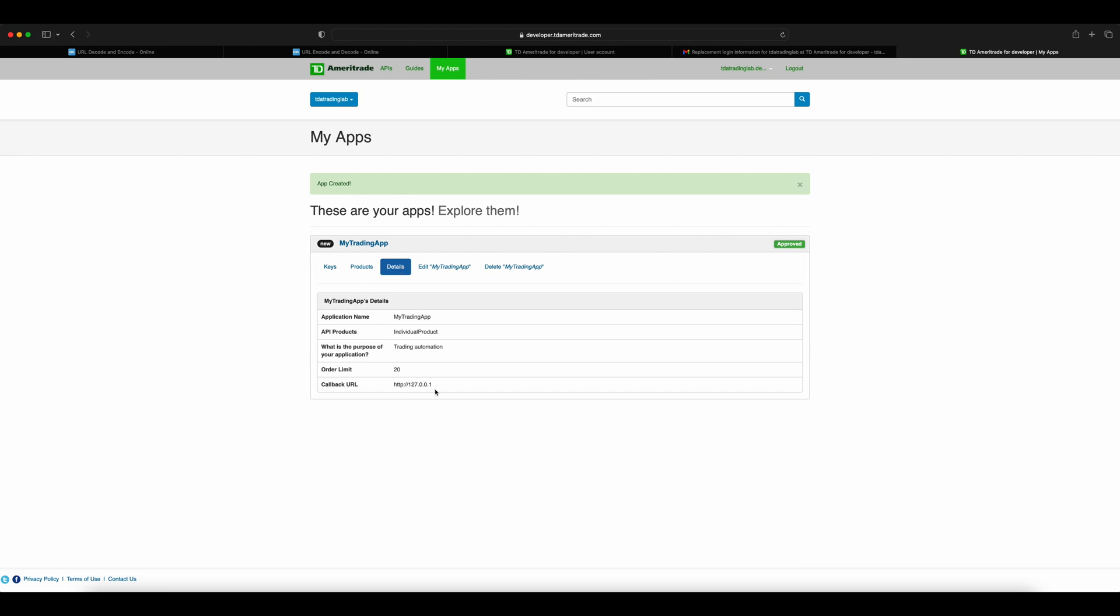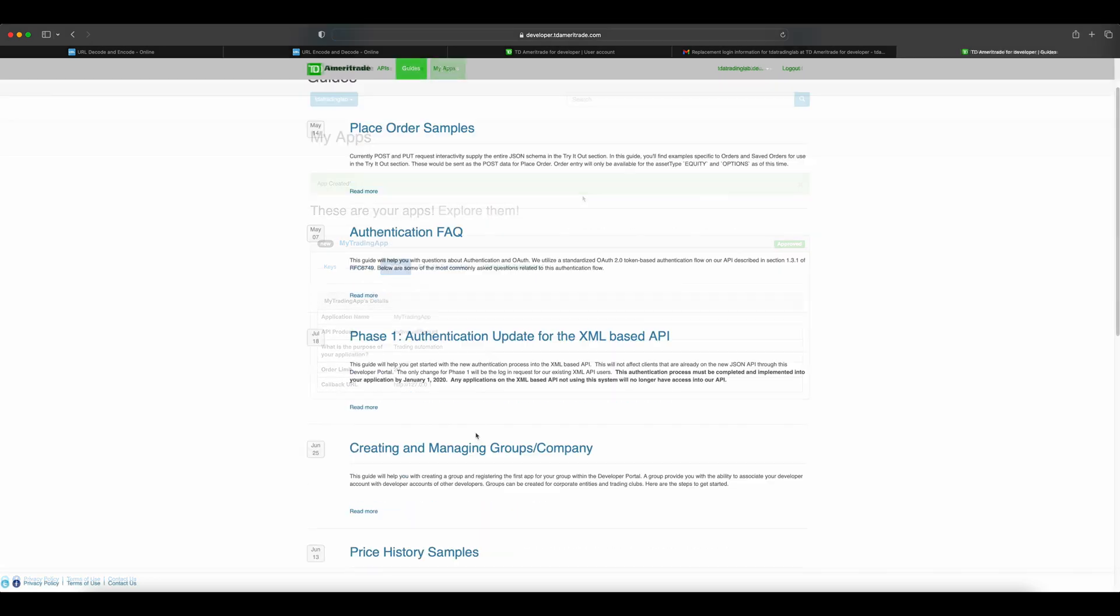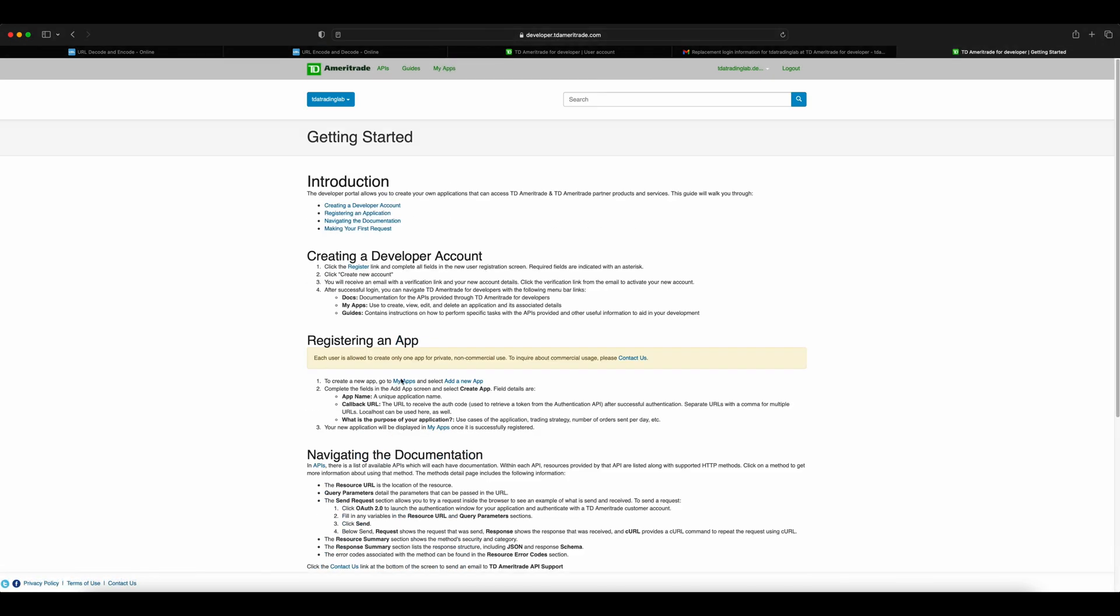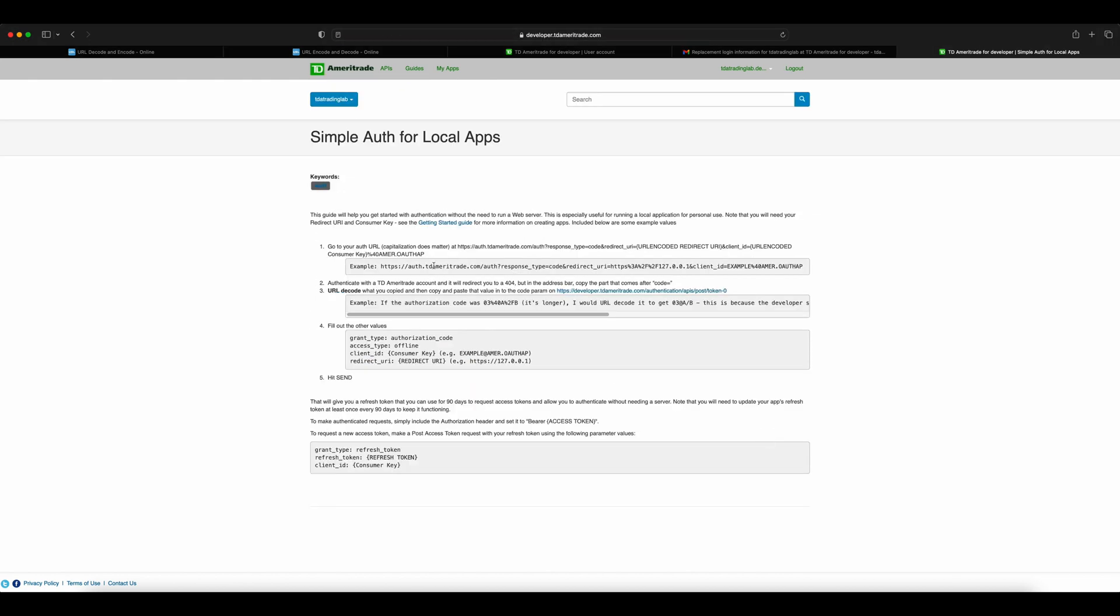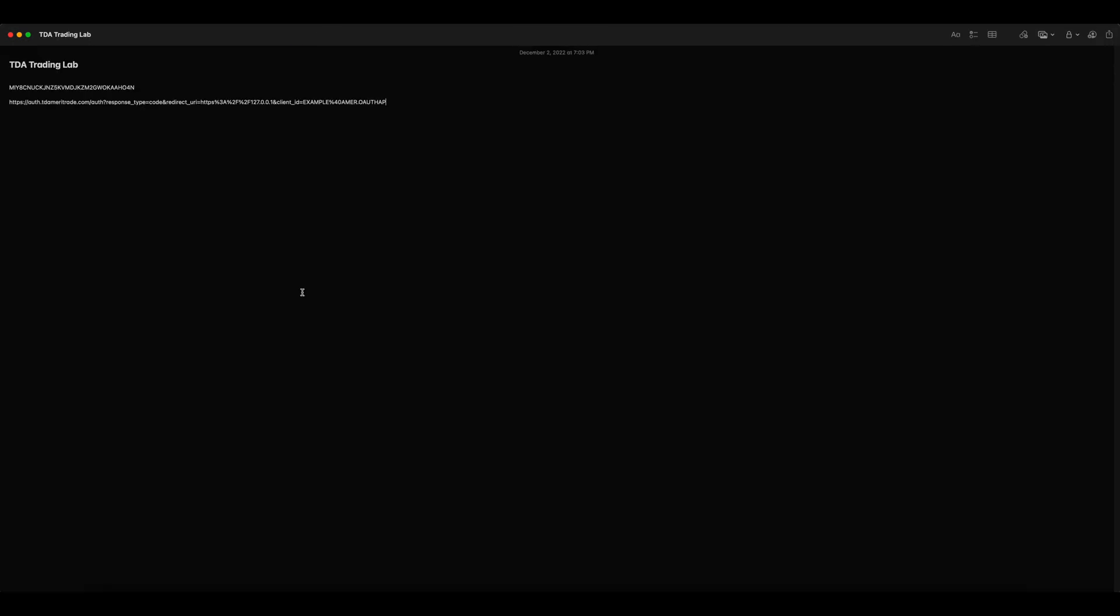Now, click the guide link at the top and follow the simple auth guide. You will just need the URL mentioned in that page. Copy the link to the notepad. Edit the link and replace the word 'example' with the consumer key. Once you have the full link, open it in a new page.